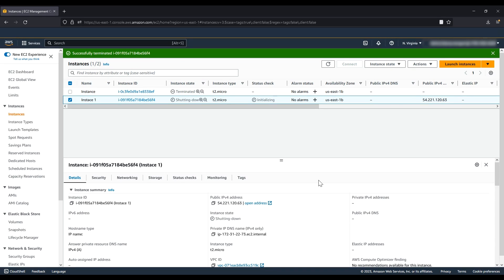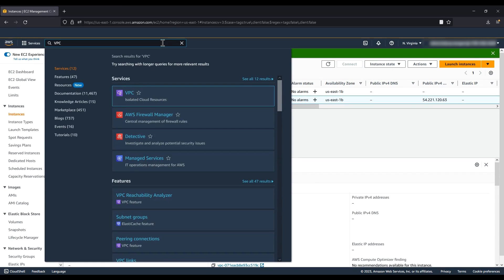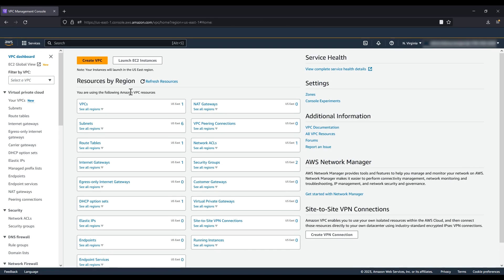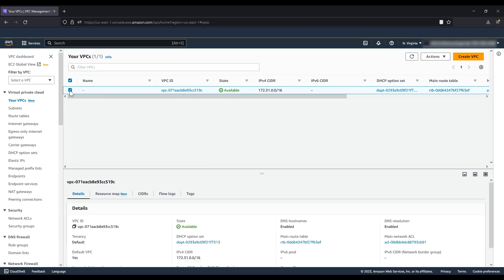In the navigation pane, choose Your VPCs. Select the VPC to delete, then choose Actions, Delete VPC.